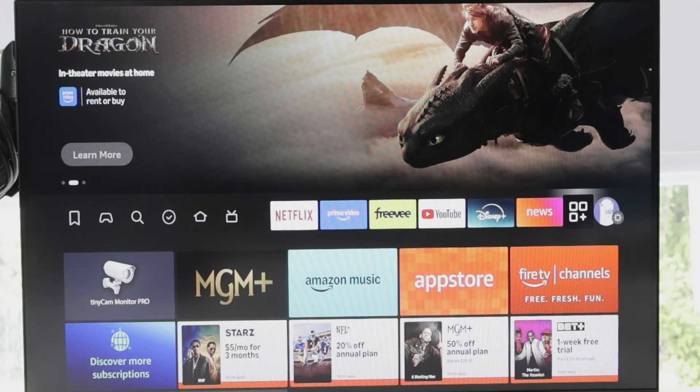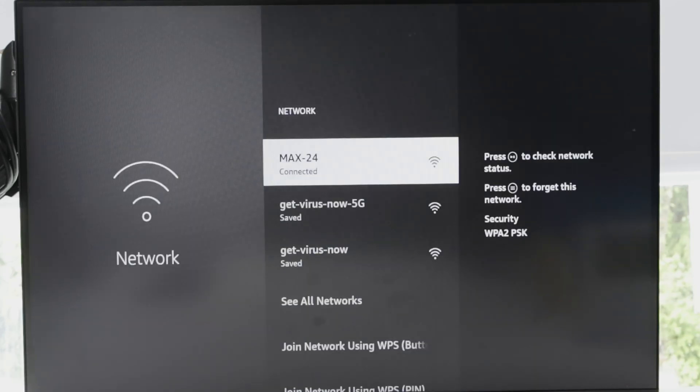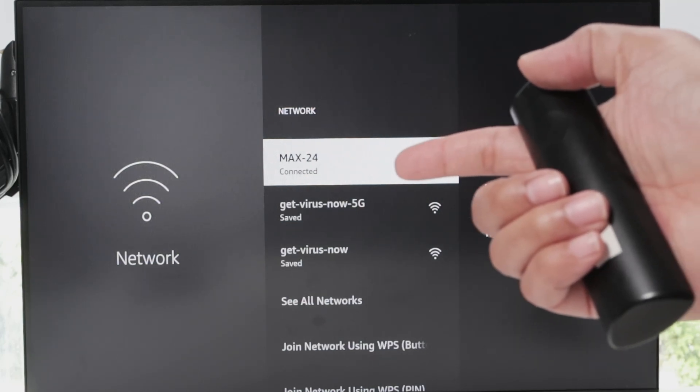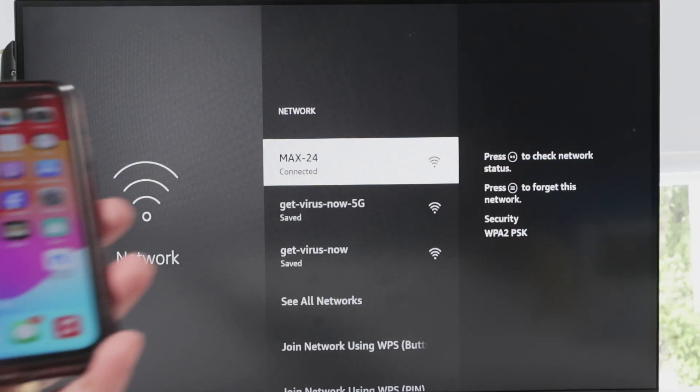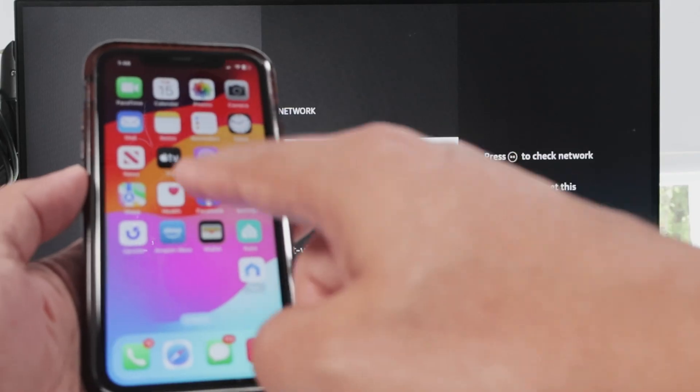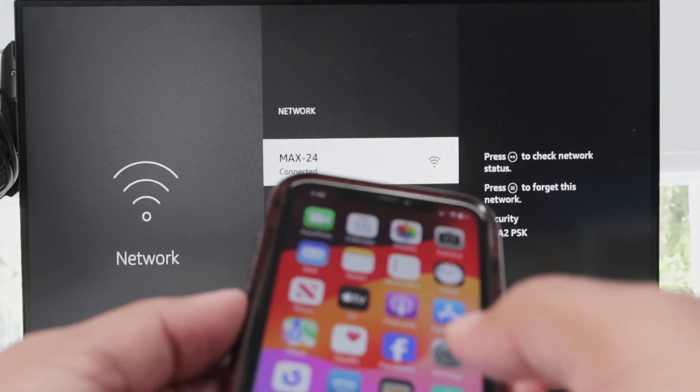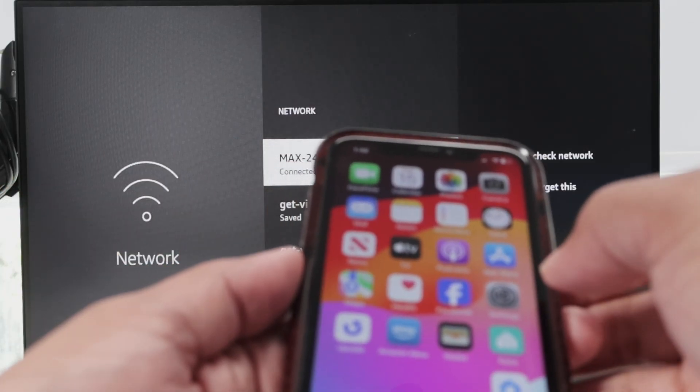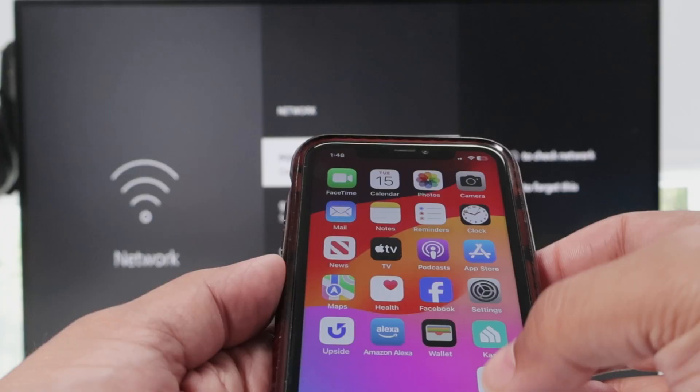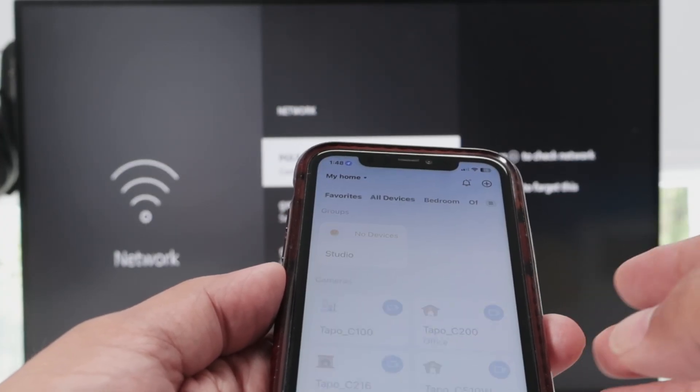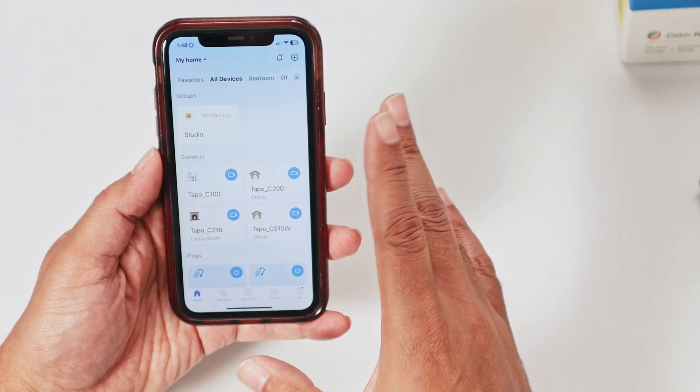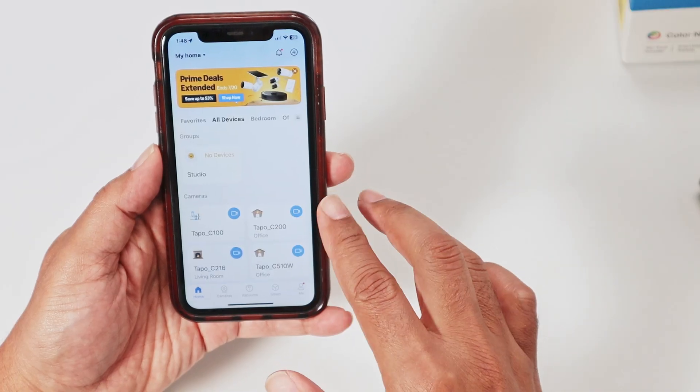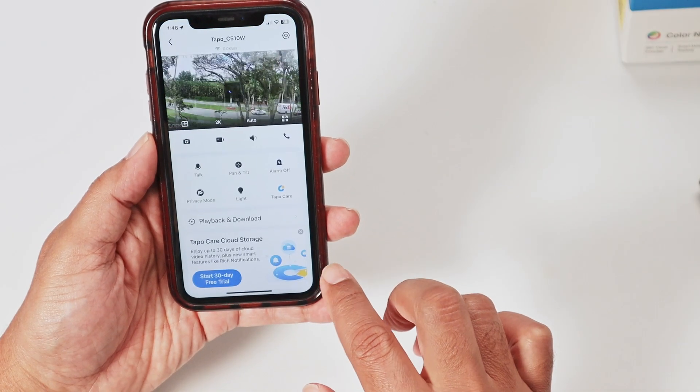So if you come here to your network, just make sure you have here the connection to the router. That's the one that I'm connected here. And I can check on my cell phone. Let me just show here in this camera that you come here to your Tapo app.